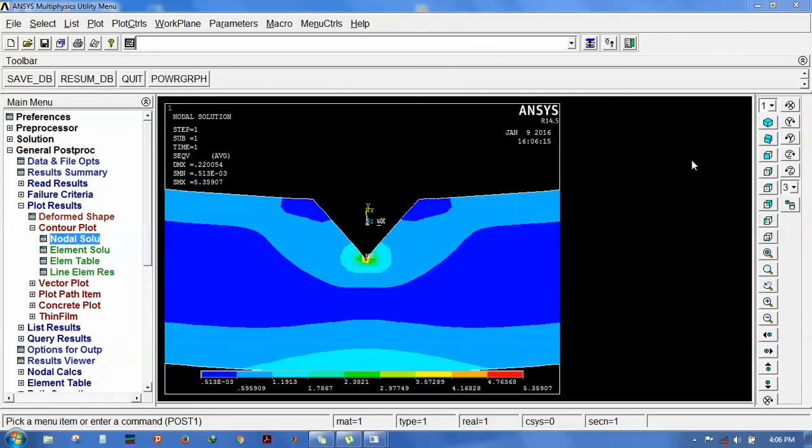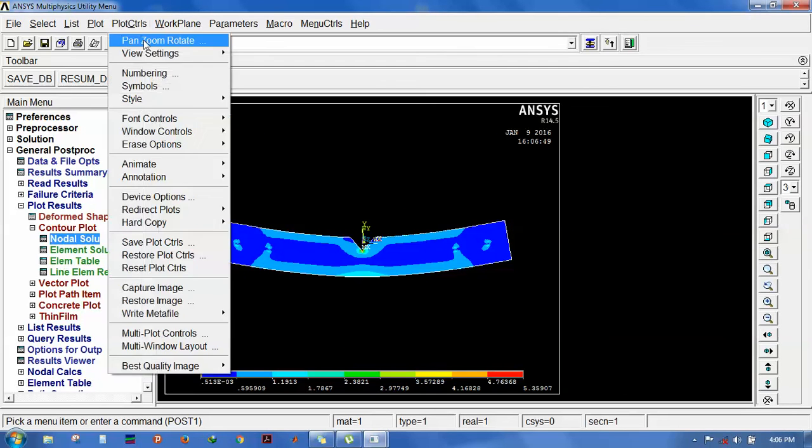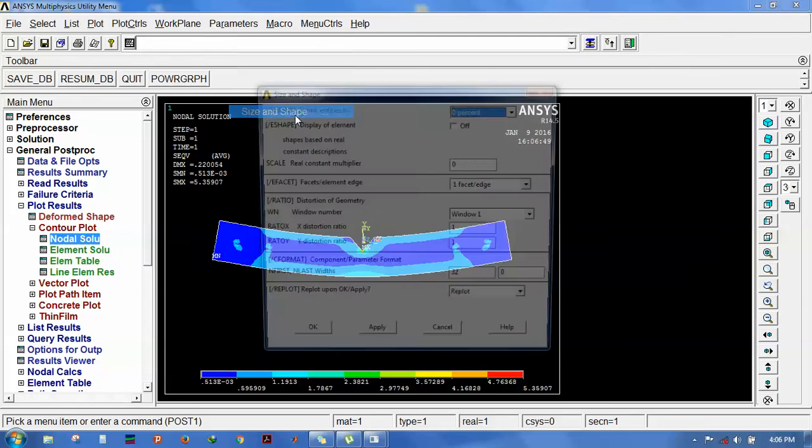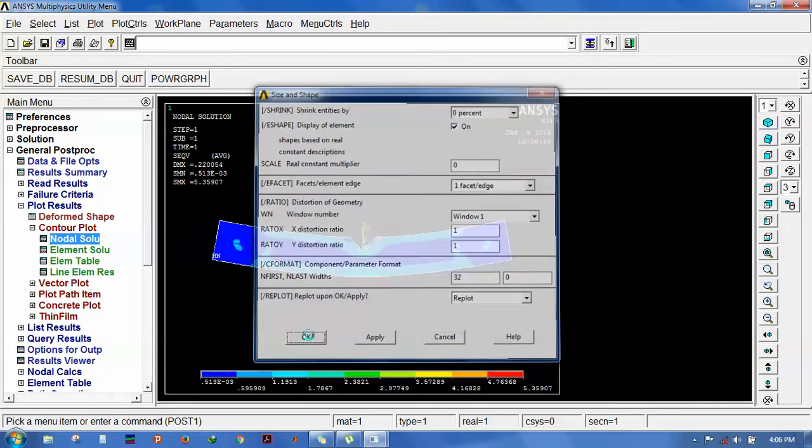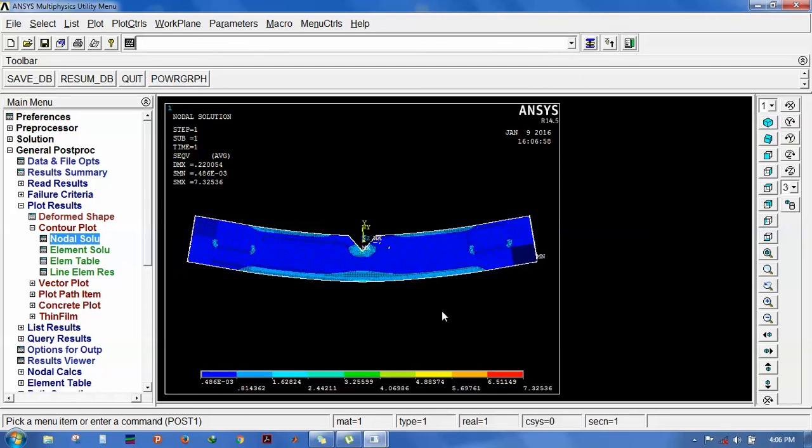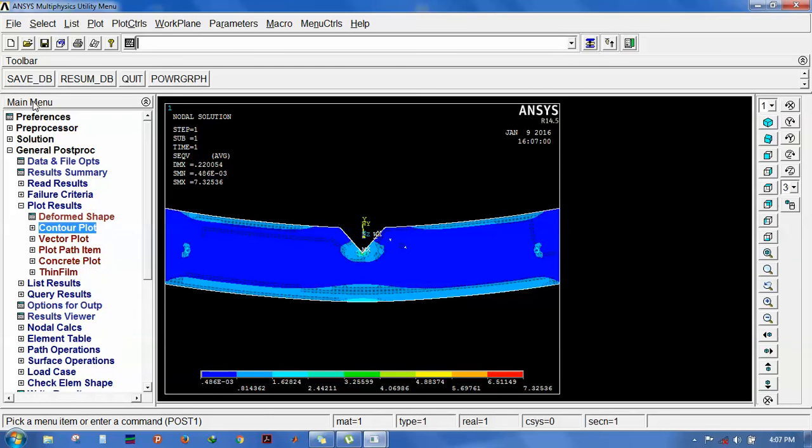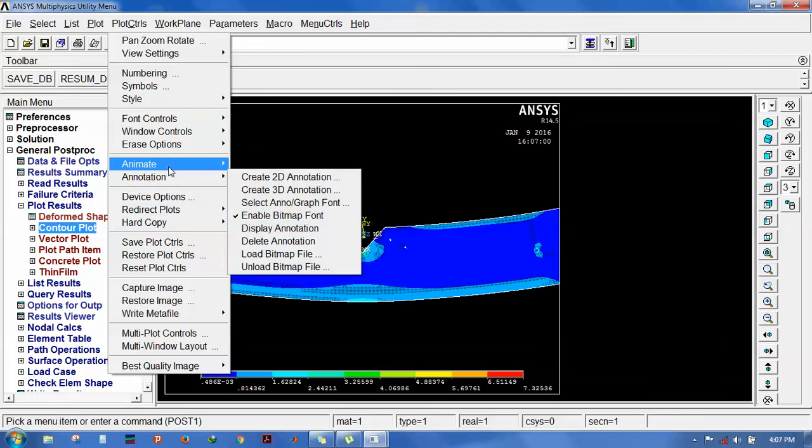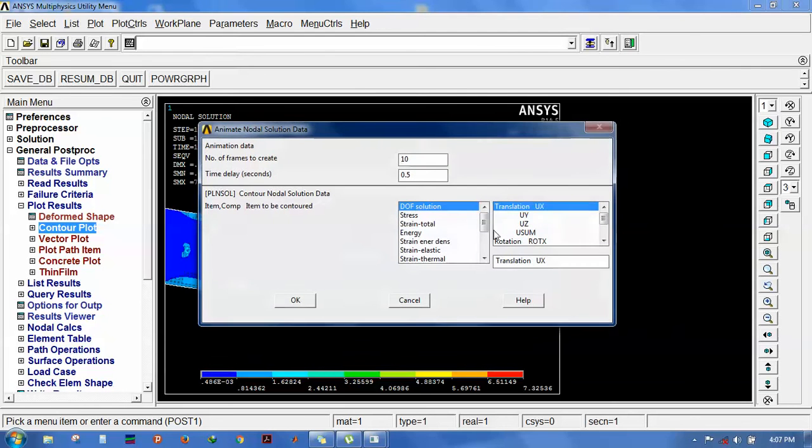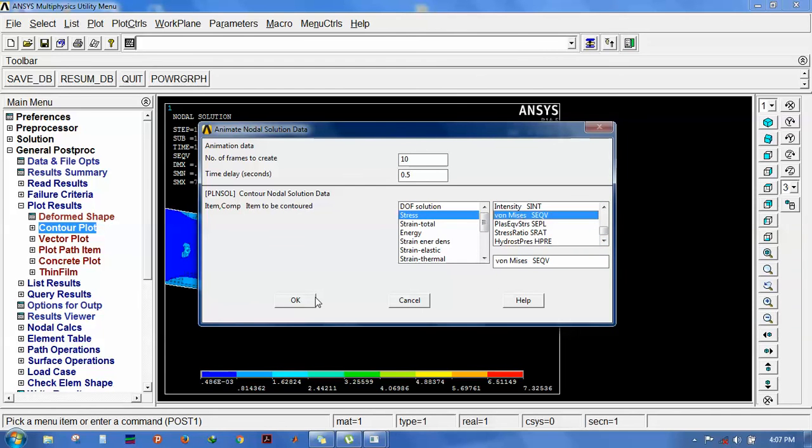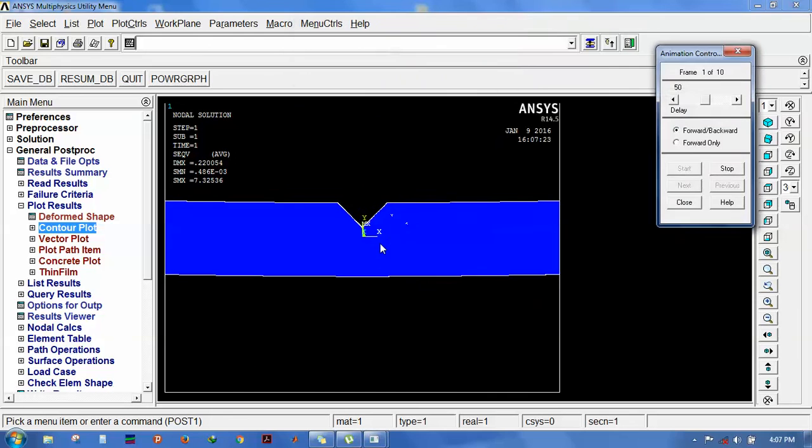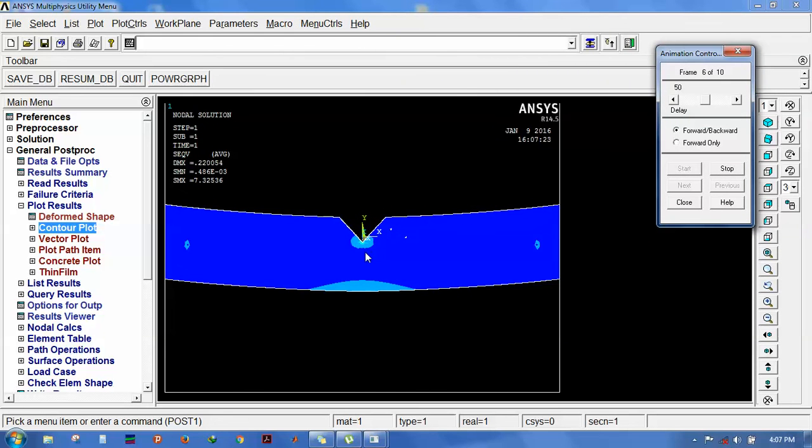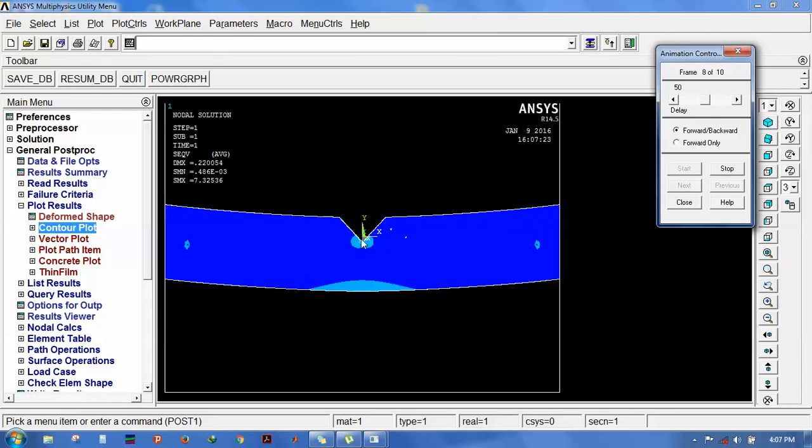To add the thickness, select style, size and shape. Then you can animate. You can see the fringes are forming here.